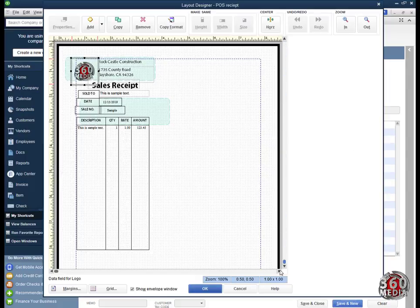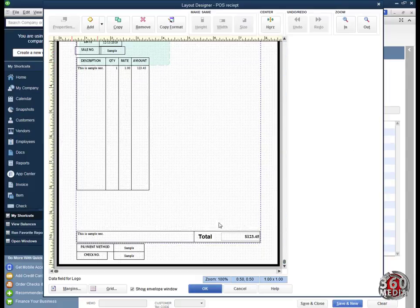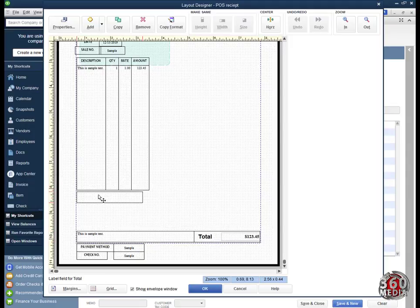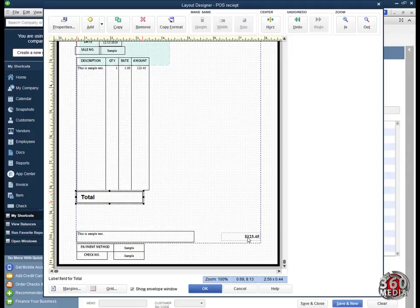We're going to start from the bottom — let's fix the bottom first. This sample text is the message that comes with the receipt. I can say 'thank you for buying with us' or 'thank you for shopping with us.' Let's move this total up here at the bottom of the receipt.